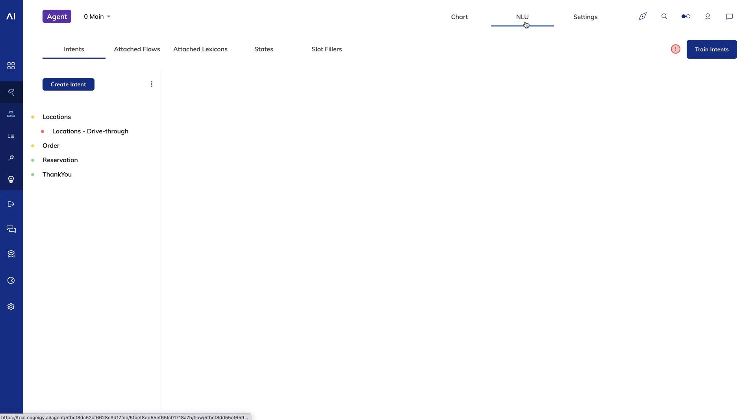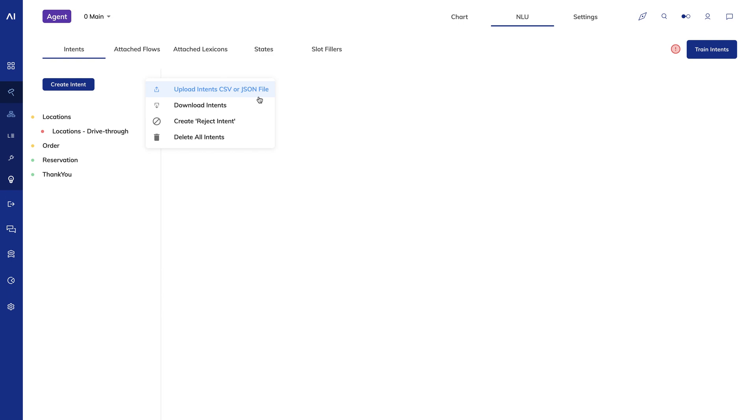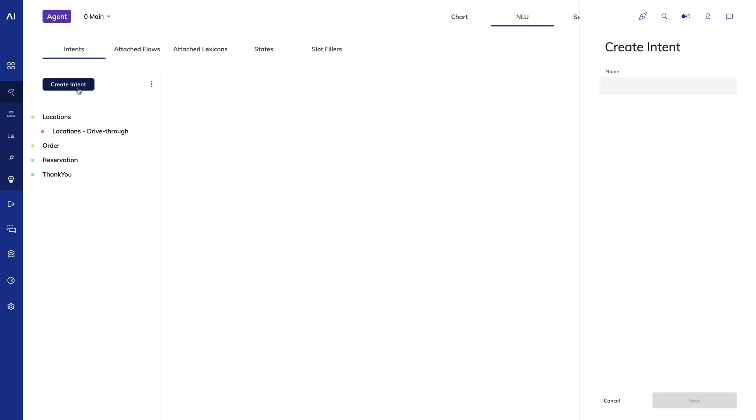I can upload or download intents by clicking here. To create a new intent in the intent editor, just click create intent and enter a name.